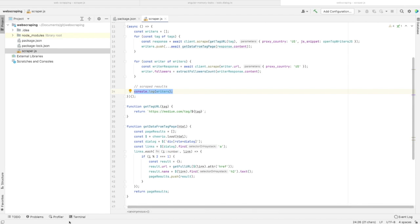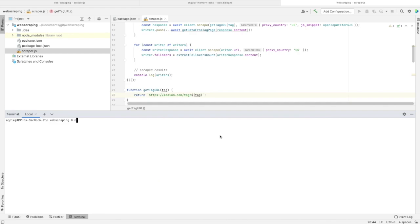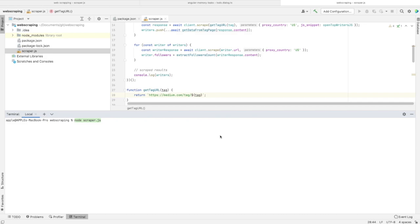Now I need to call node scraper.js. Depending on the number of tags you've set in your script, you'll notice this takes some time to return the result. Just be patient and wait for it. Then you'll get the JSON data on your console similar to the following extract I have.